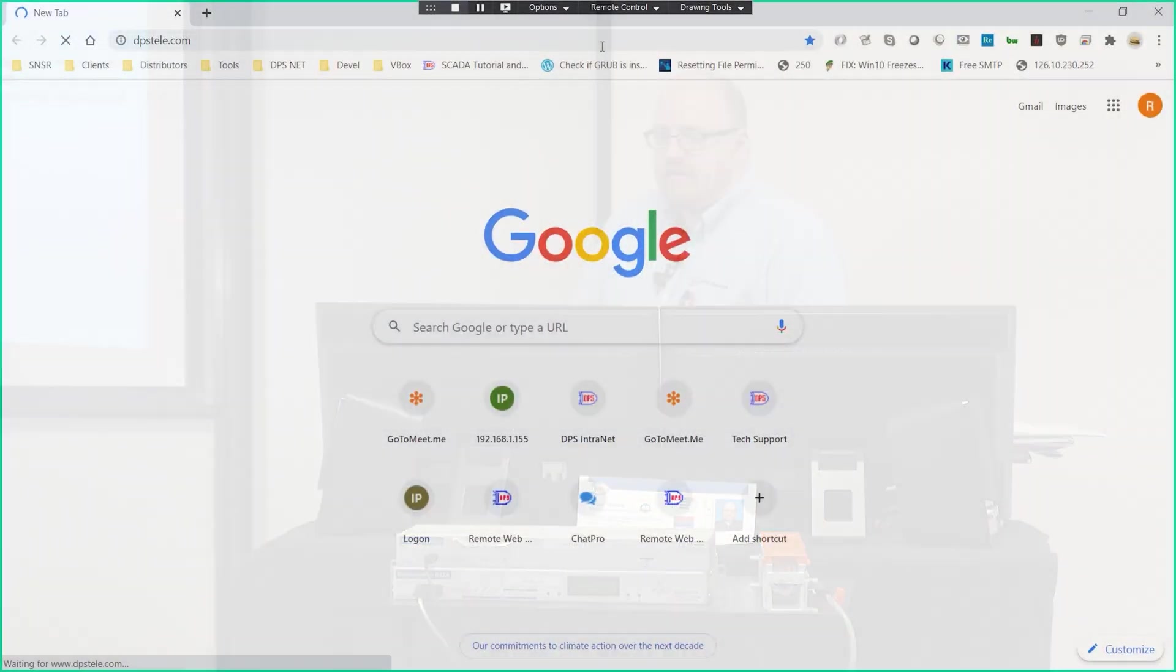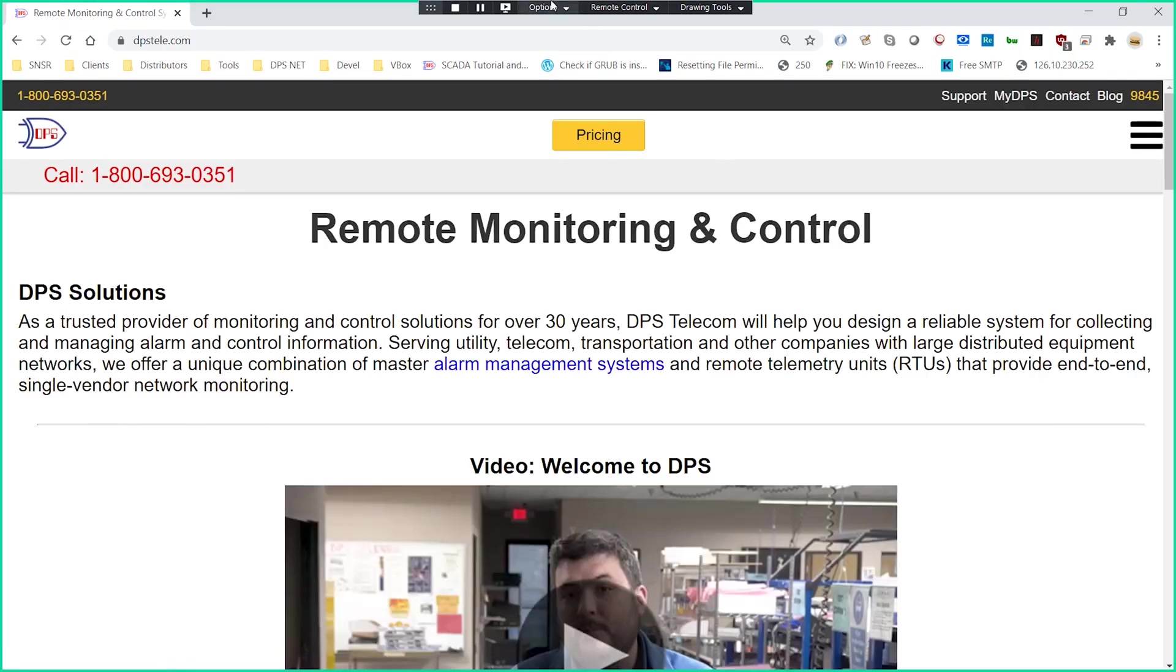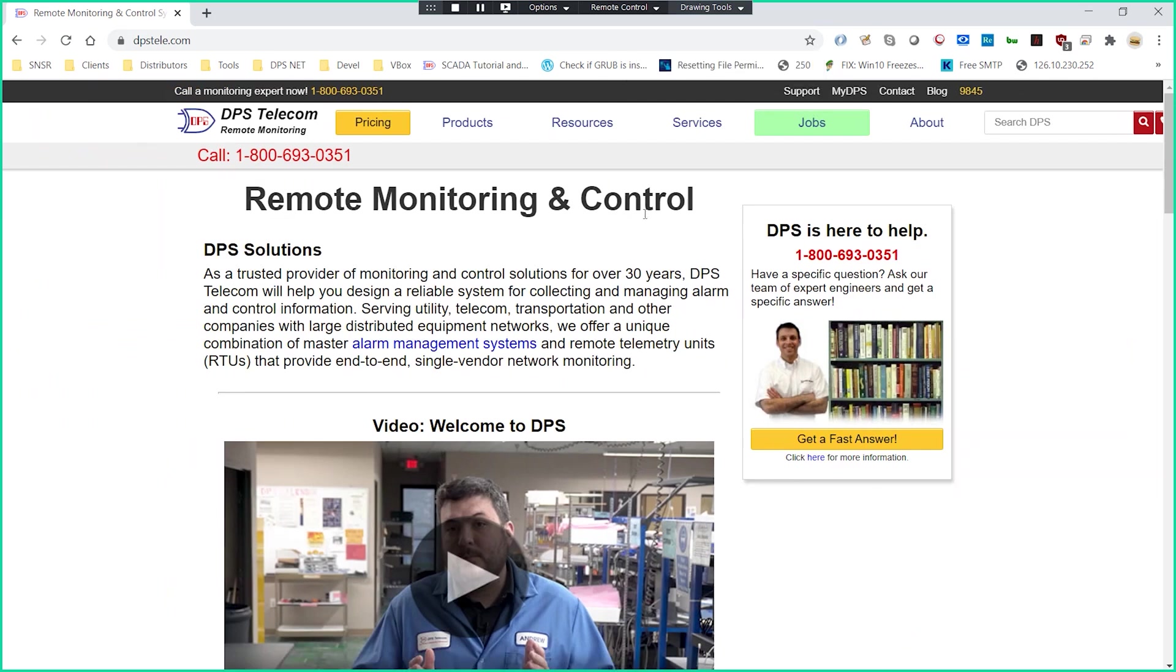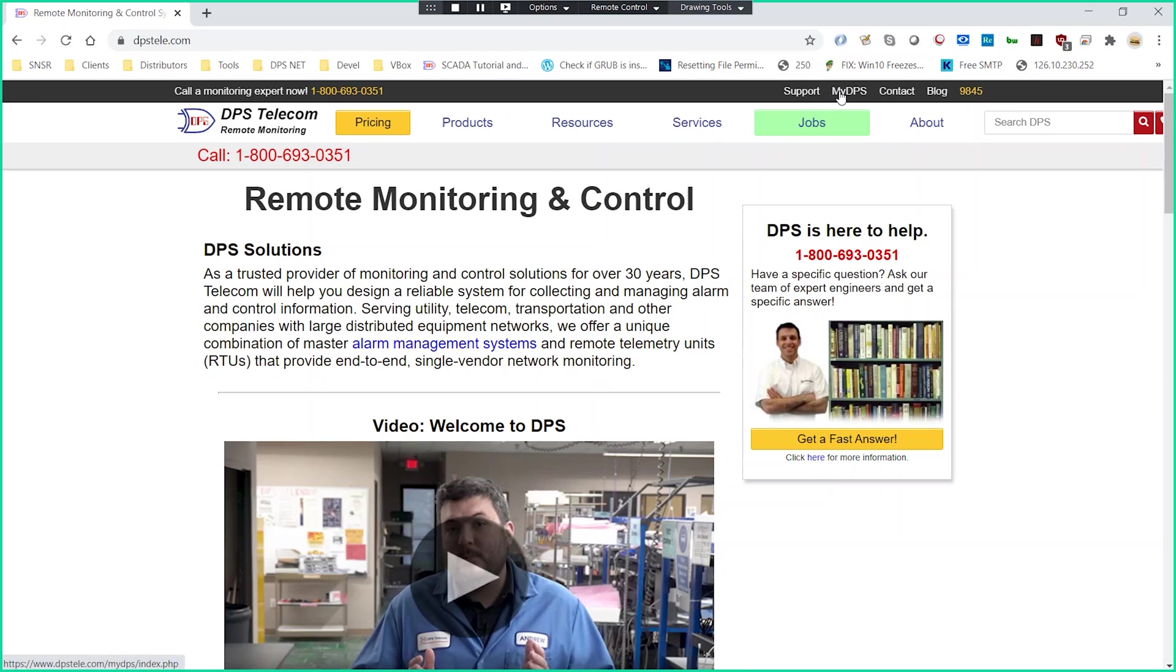Navigating to dpstele.com, you'll see this is zoomed in quite a bit, but you'll see a landing page with a number of different resources that you can get. One of the things that would be really useful is this support section and My DPS section. In the My DPS section, you can create a user account for yourself and gain access to a number of different resources that we have available.